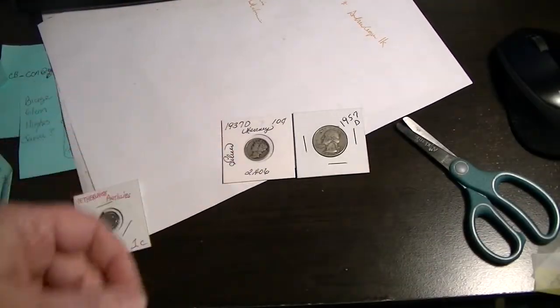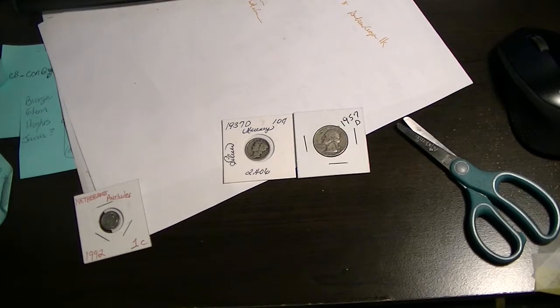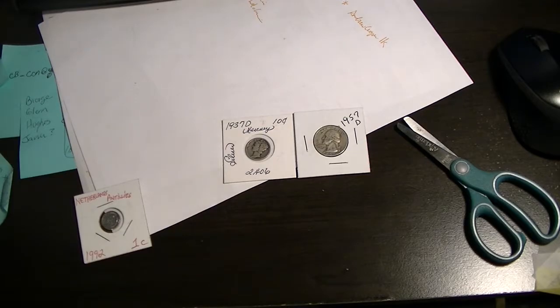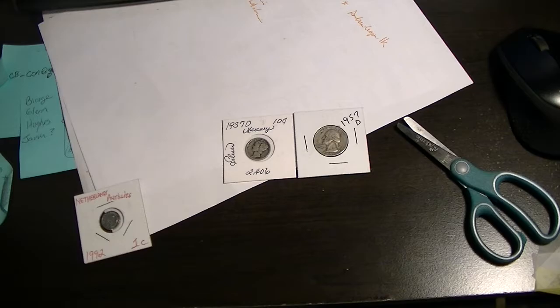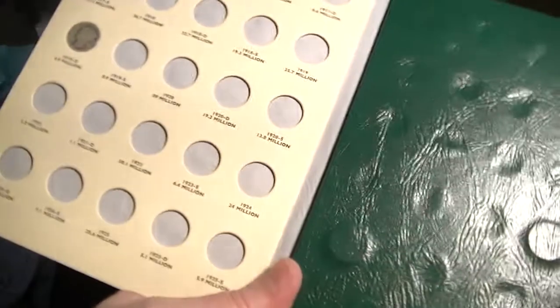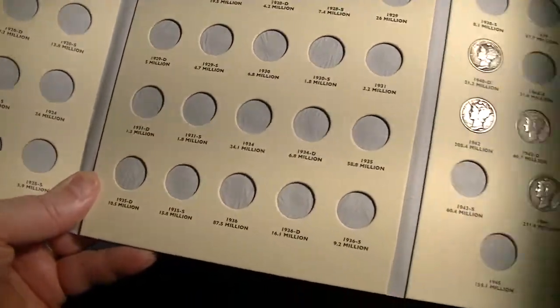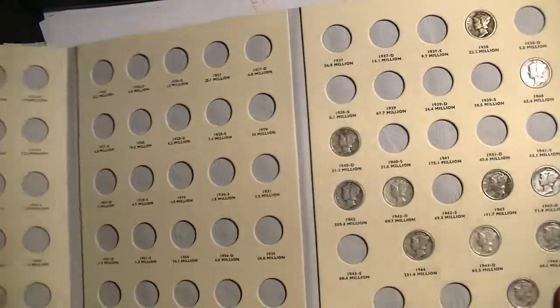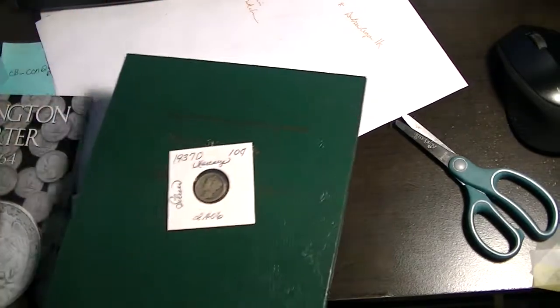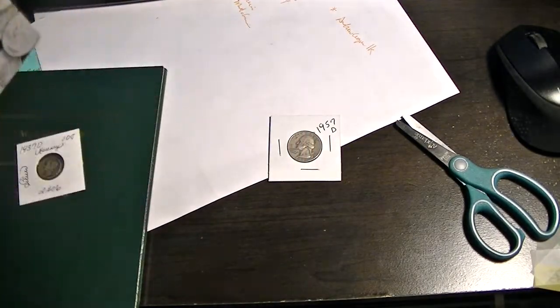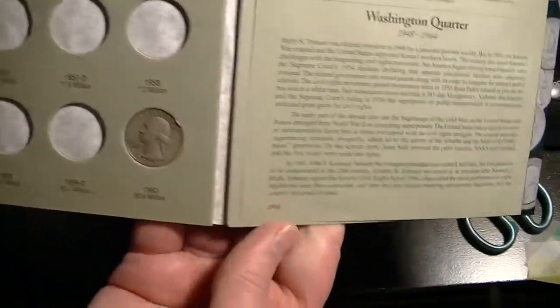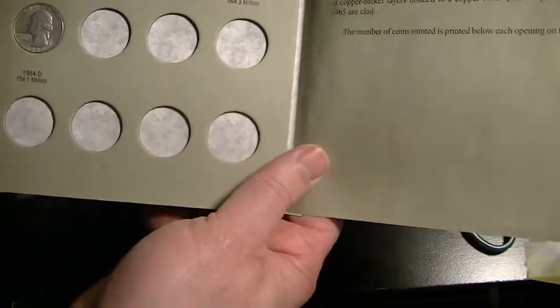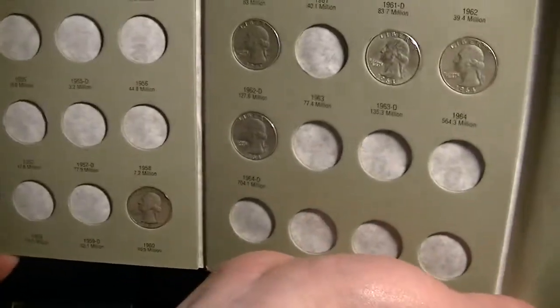Let's get out the books and see if they upgrade or if they fit in the books. 1937 D, let's see if we've got that one. I do not have that one, so it will go right there in that book. That is awesome. And the 1957 D, that space is also missing. So I get to fill two spots from Miss Ida Herring in my coin book.